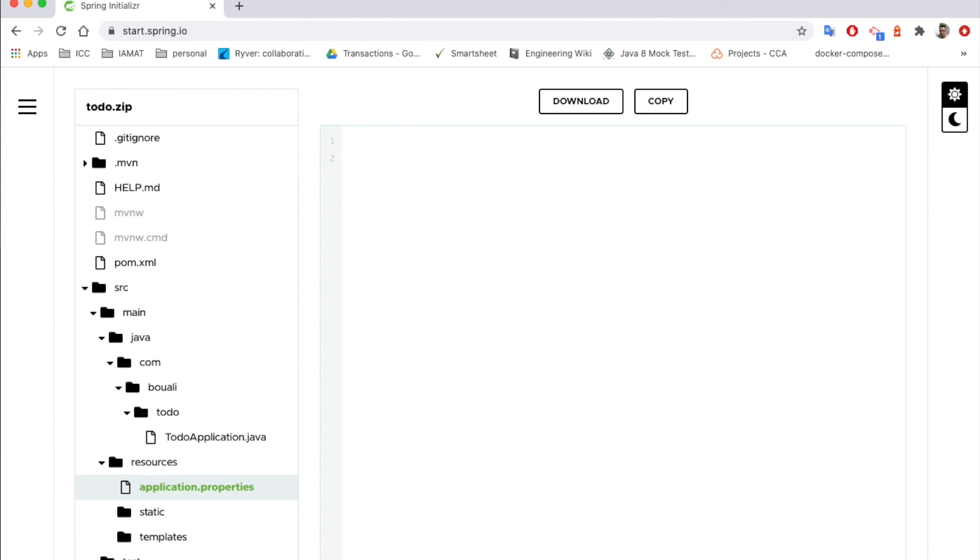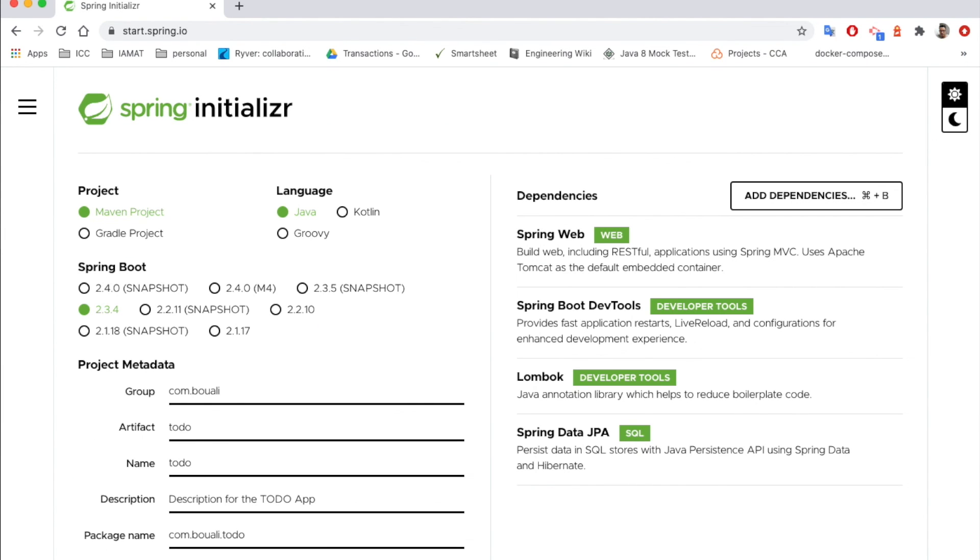Next, all you need to do is download or close and click on generate. This is how to create a new Spring Boot project.